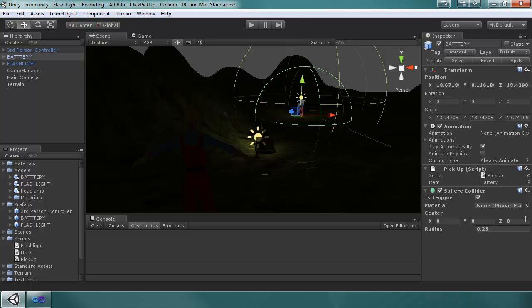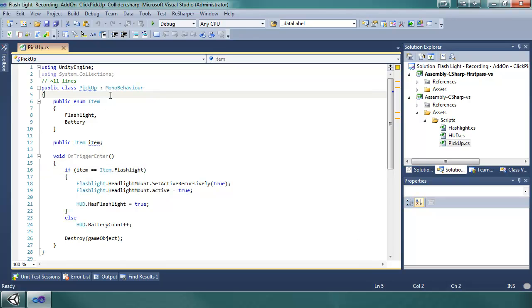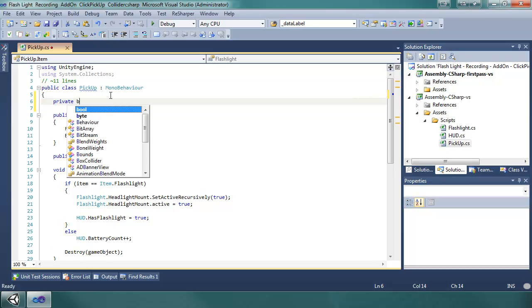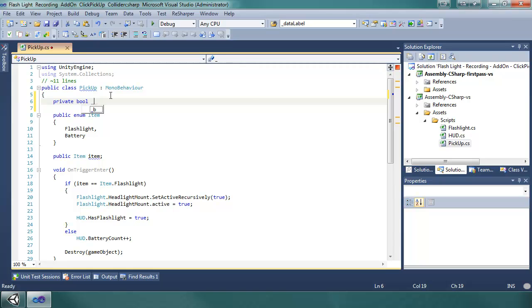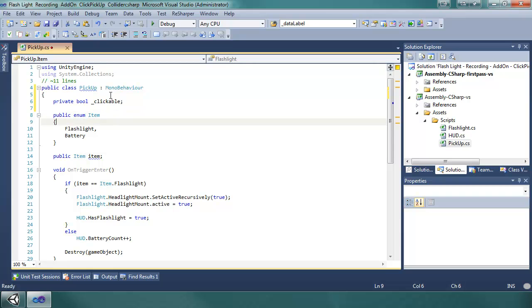So let's get to the code. What we're going to do is have a private bool variable called clickable. The underscore is just a convention so that when you're looking at code you know that that's a private variable. If it doesn't have an underscore before the name it's a public variable.